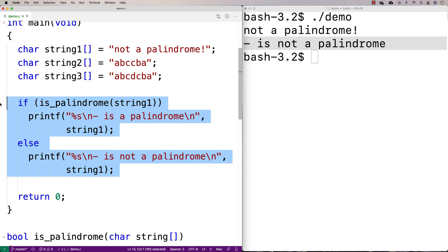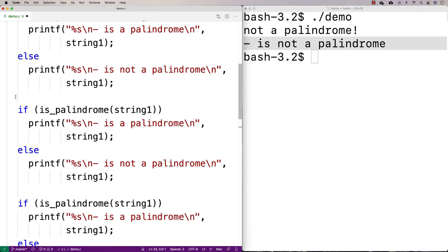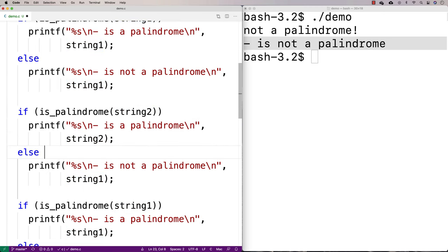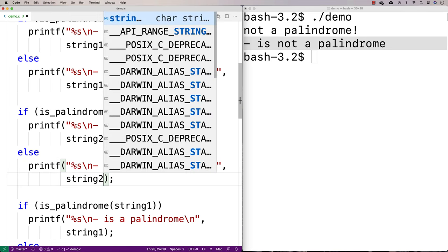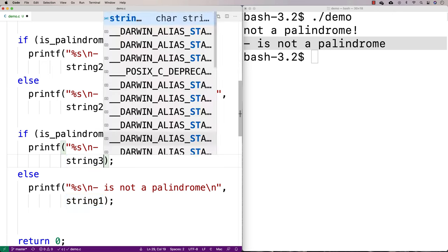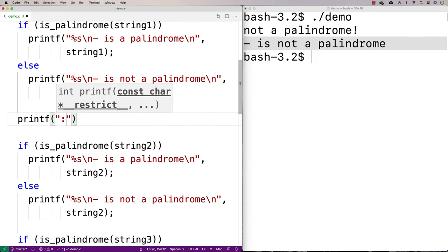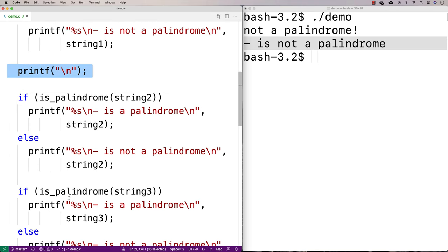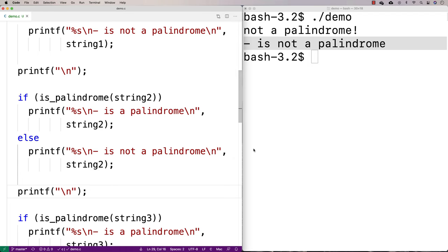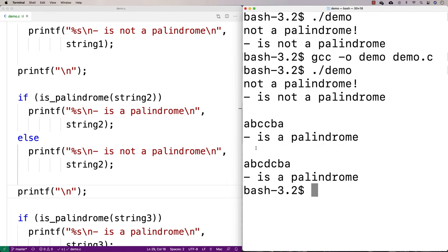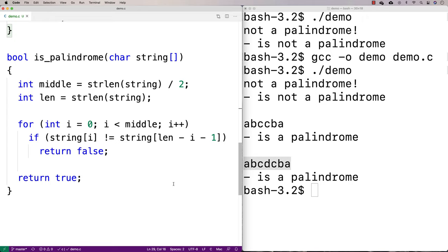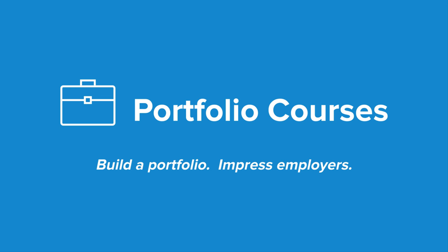I'll apply the same logic to string2 and string3 to verify those are detected as palindromes, adding an extra printf between each check to put things on new lines. We compile and run, and we get that "not a palindrome" is not a palindrome, "ABCCBA" is a palindrome, and "ABCDCBA" is a palindrome as well. So now we've got a function we can use anywhere to check whether a string is a palindrome. Check out portfoliocourses.com where we'll help you build a portfolio that will impress employers, including courses to help you develop C programming projects.